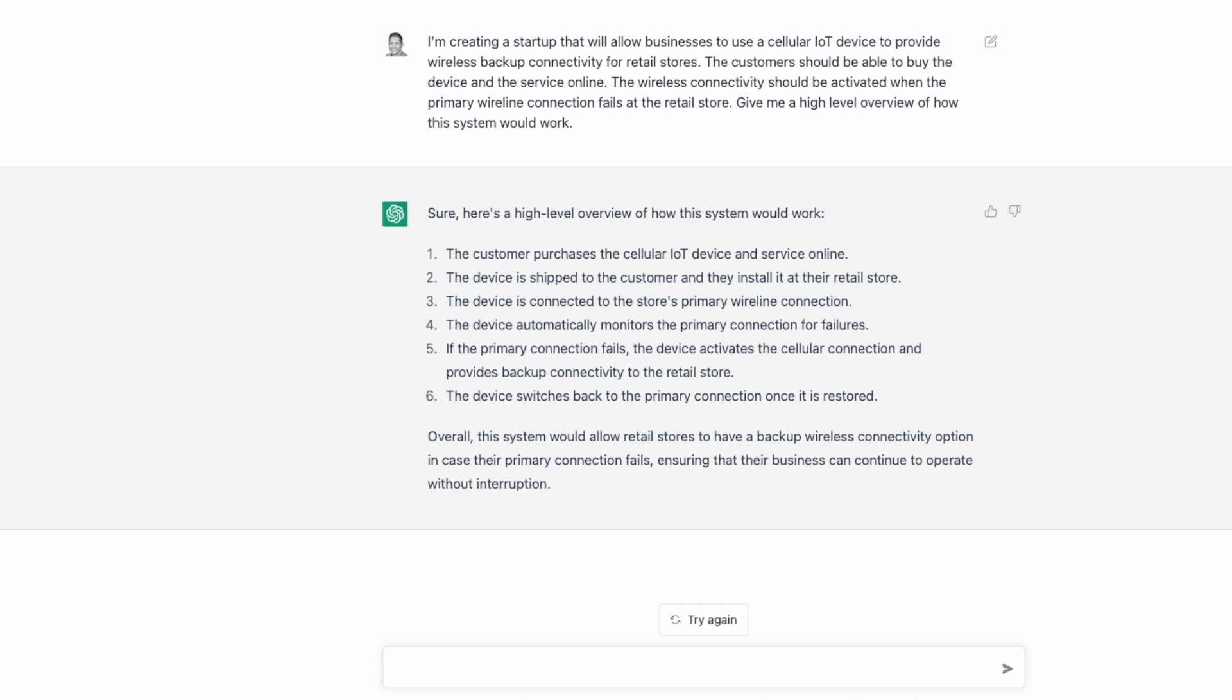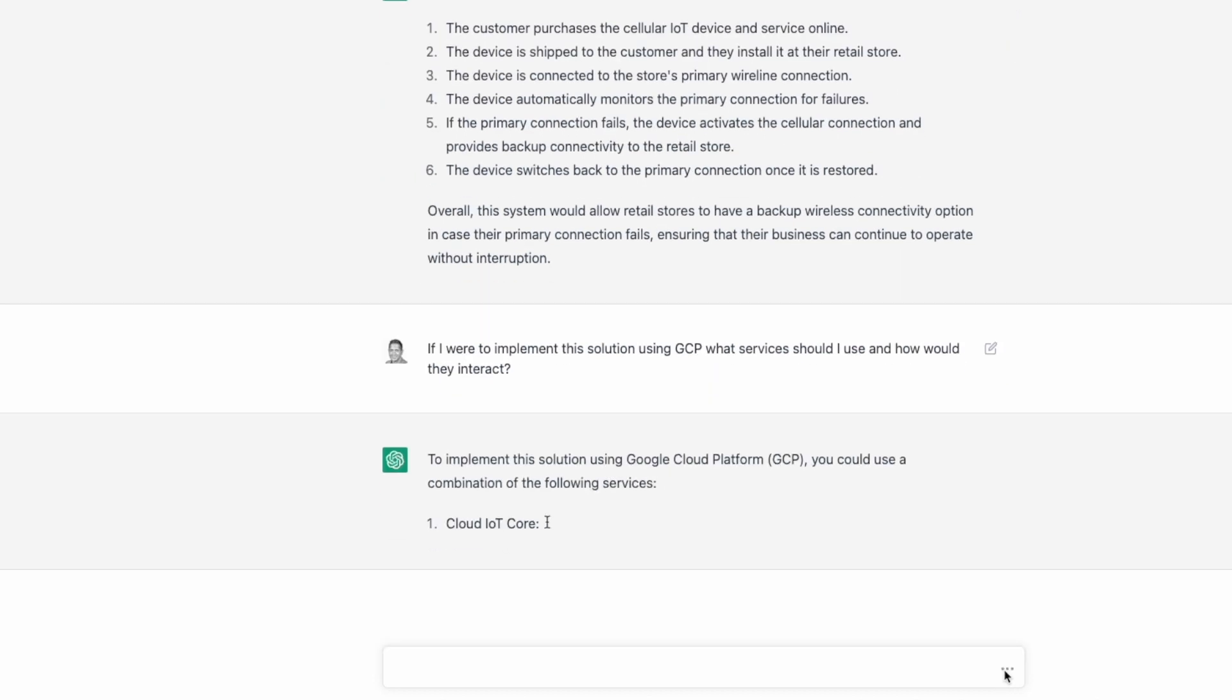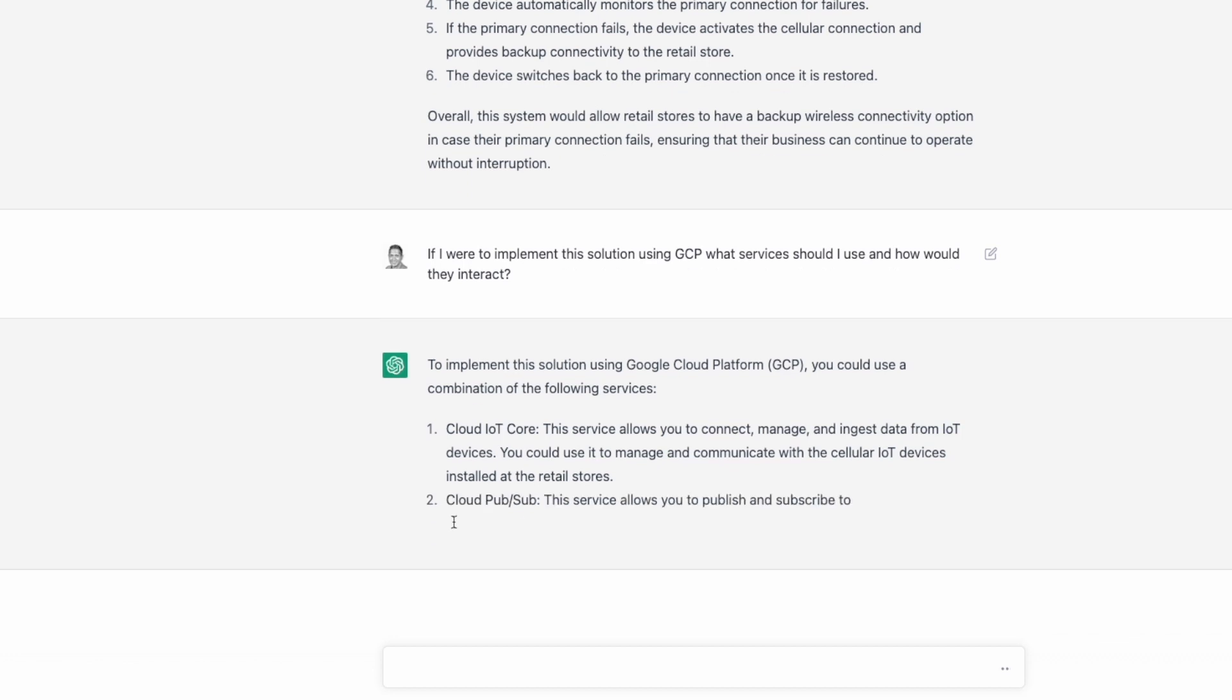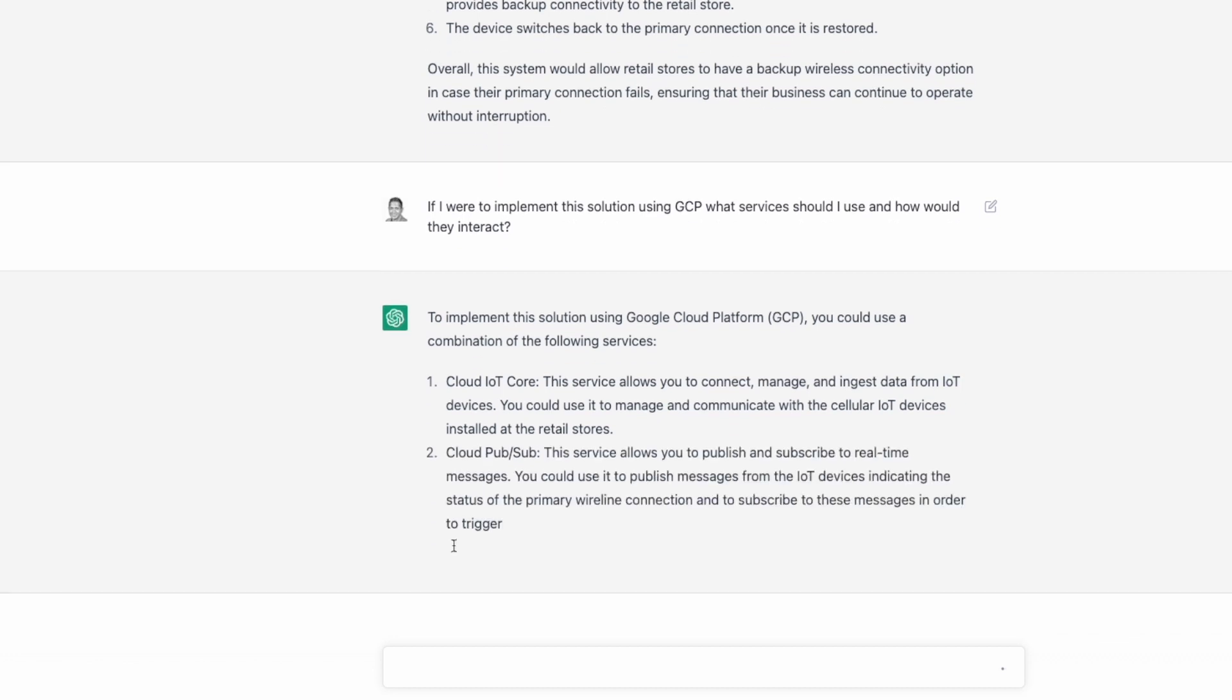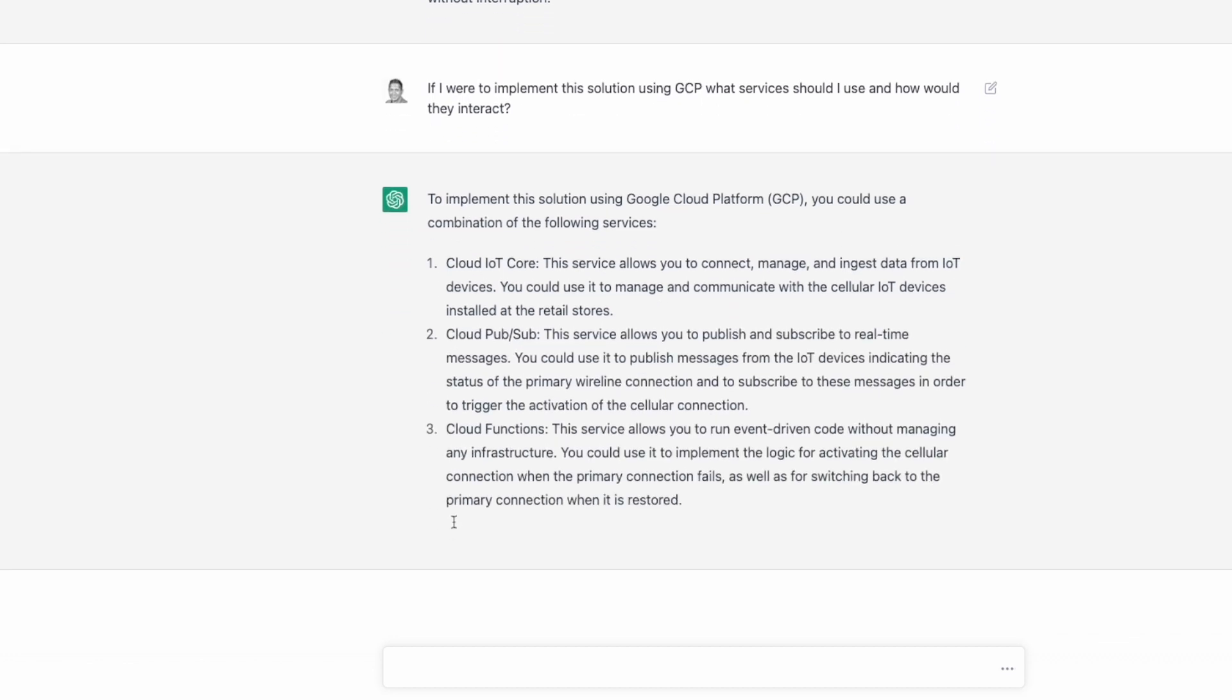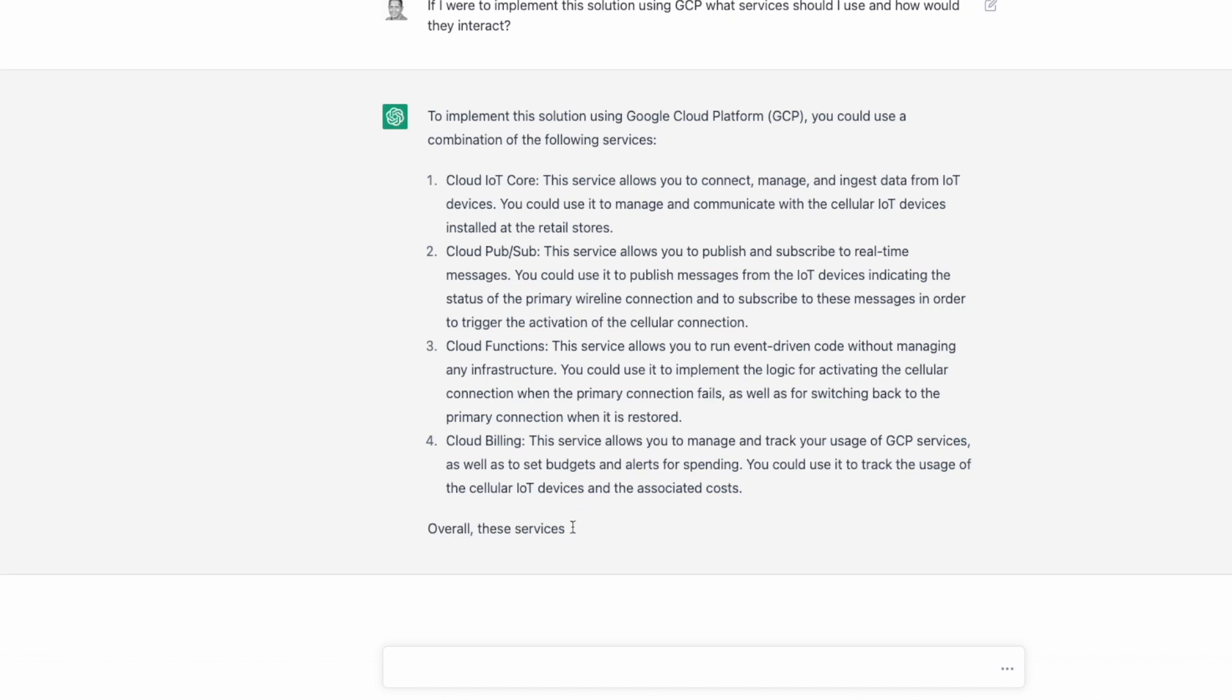Next, I asked it for some technical details on how to use the GCP cloud for the technical implementation. ChatGPT lists the necessary services one could leverage from the GCP cloud with an explanation on each service.